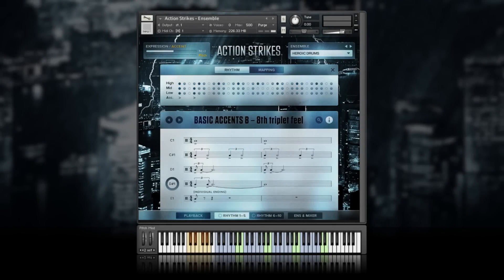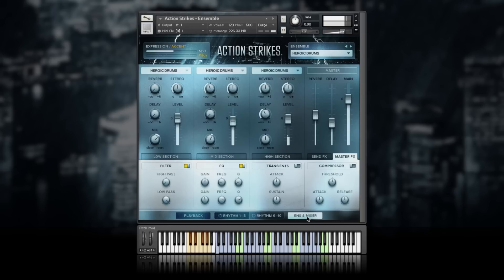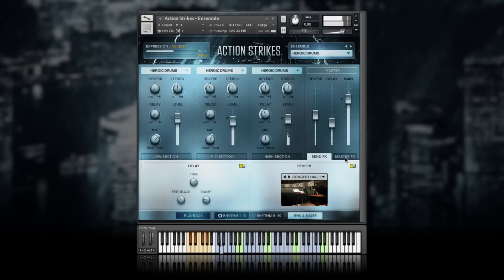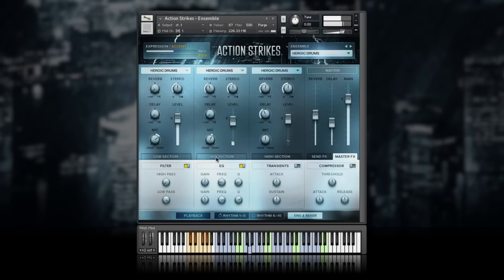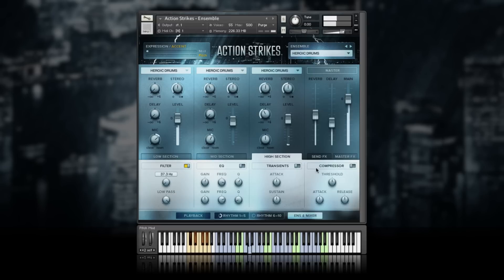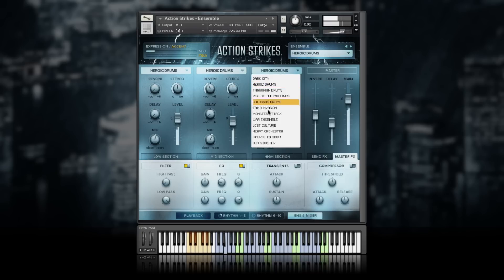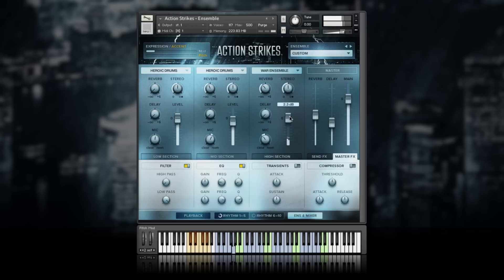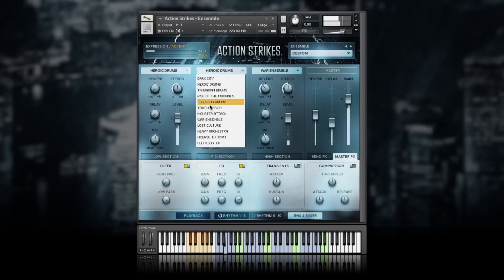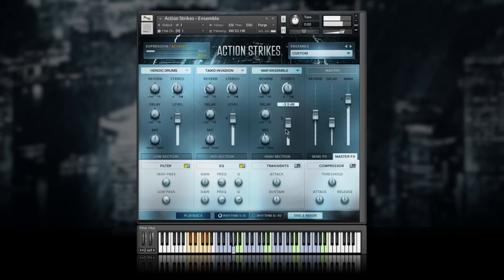The ensemble and mixer page lets you step into the sound and instrumentation of the ensembles. In the master effects area, you have options like filter, EQ, transient designer, and compressor. Go to send effects to access delay and convolution reverb. In the section area, you can control the same effects individually for each section. The ratio between close and room recordings can be controlled with the mic knobs. Action Strikes lets you customize the instrumentation of each section — for example, if you selected a certain ensemble and want to change just the high section, you can select a high section from any of the other 12 ensembles. This enables you to design your own custom percussion ensemble by exchanging sections, adjusting the balance between them, and adding effects, allowing for endless variations.